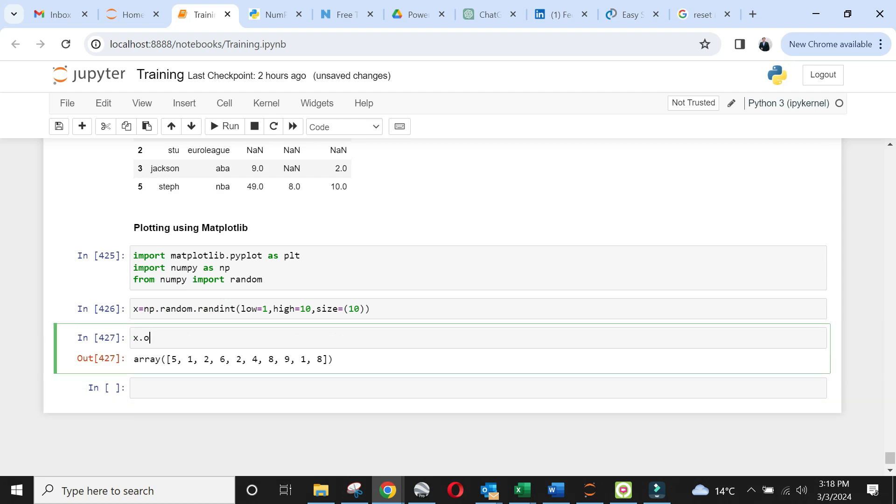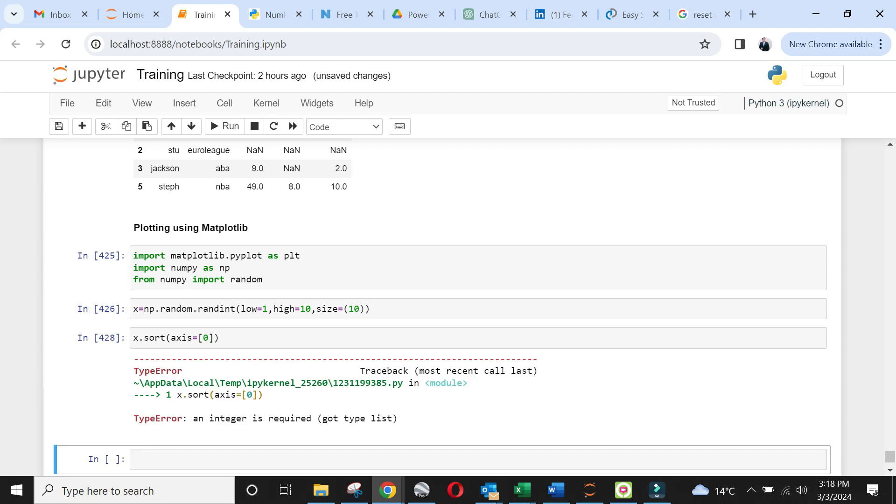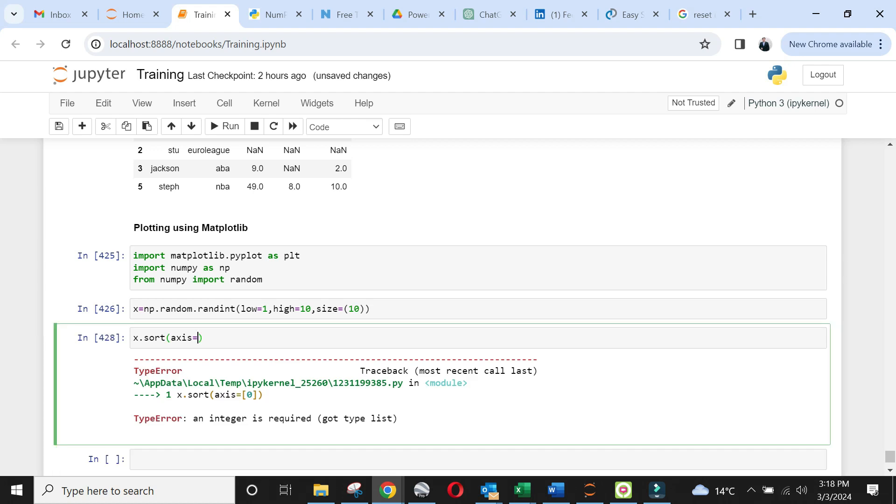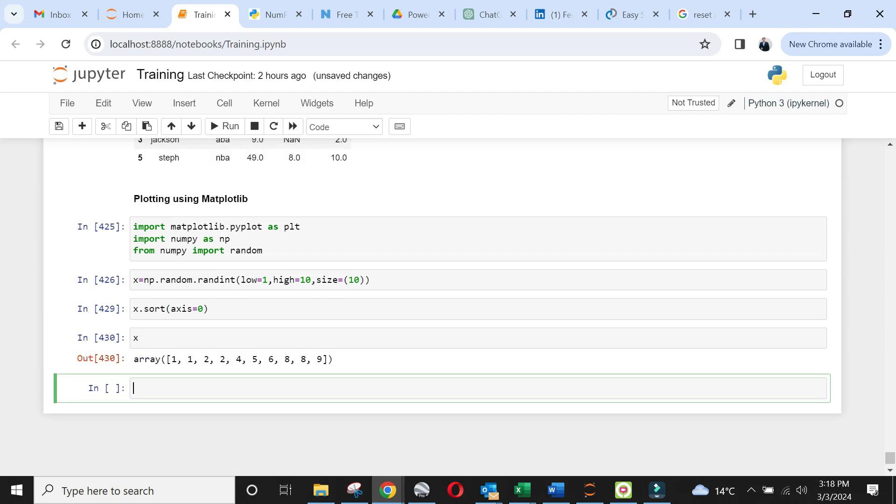Let's now sort these values to create an ascending sequence for x-axis of our first plot. Put axis equals zero to sort it by row, since it's just a single row not a data frame. Run the x variable again to see sorted output. Now let's create another array y that is square of x.